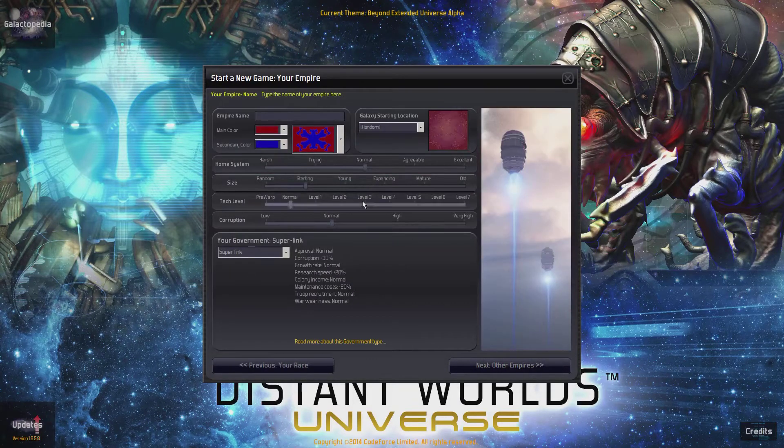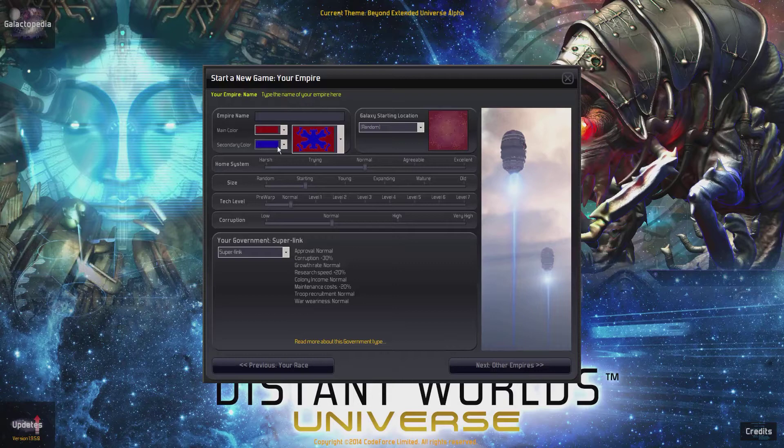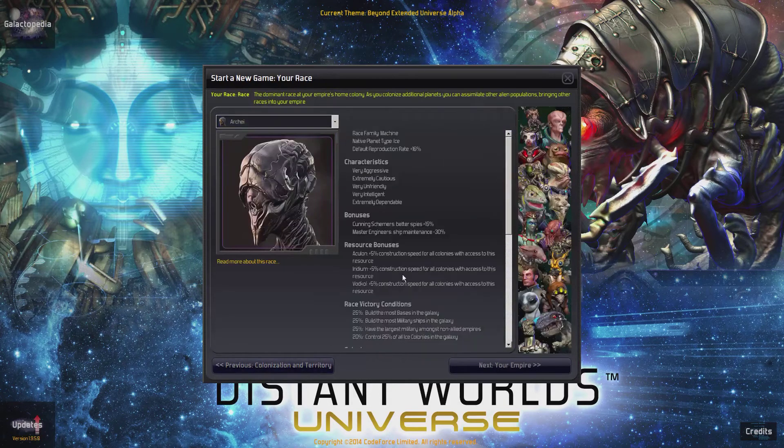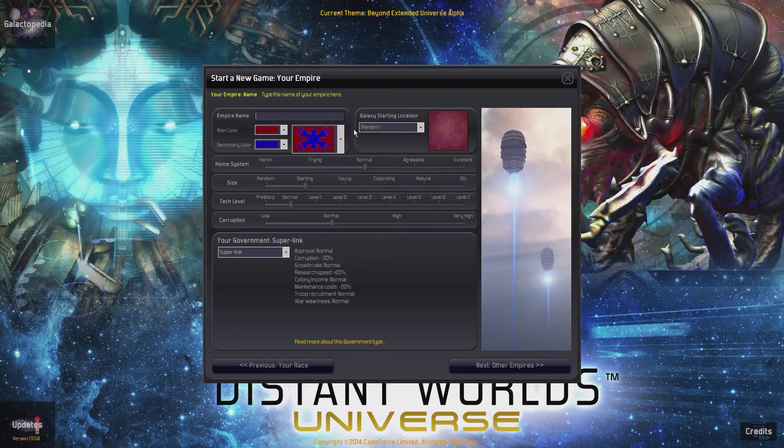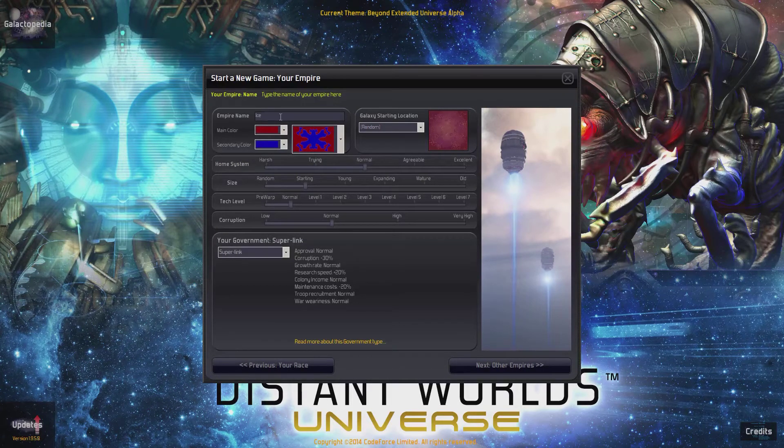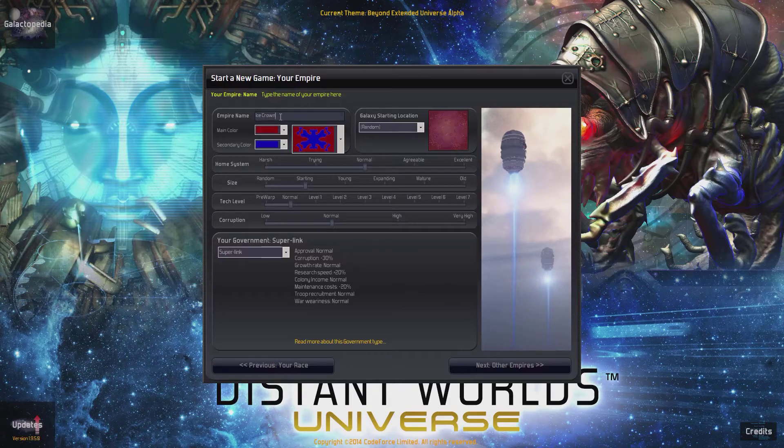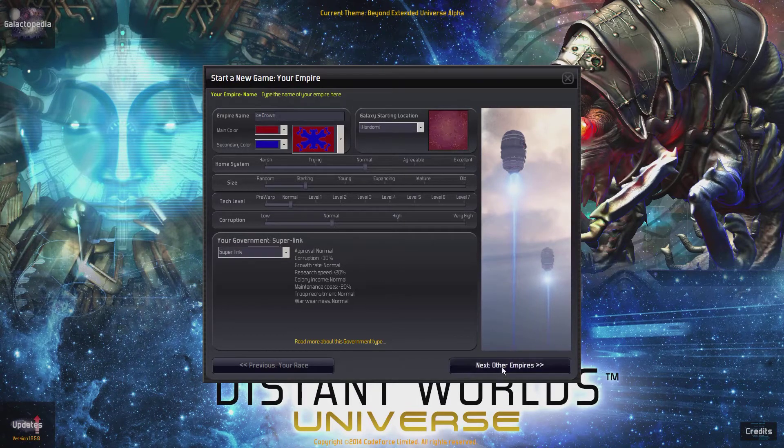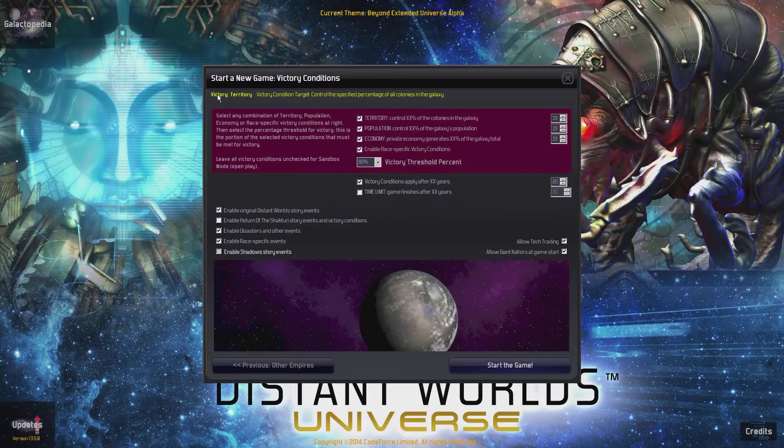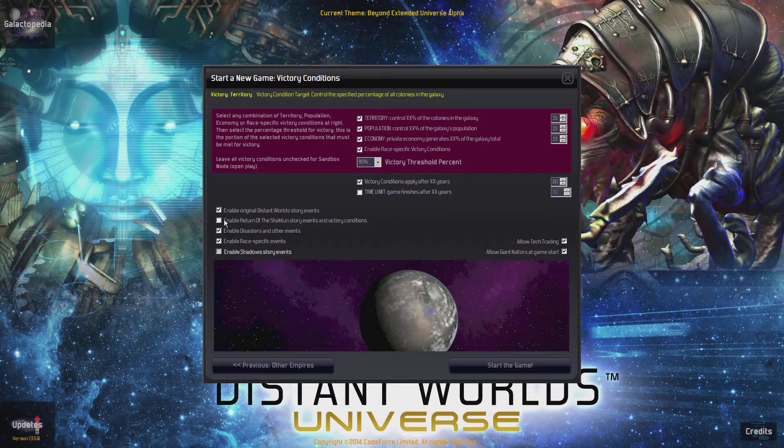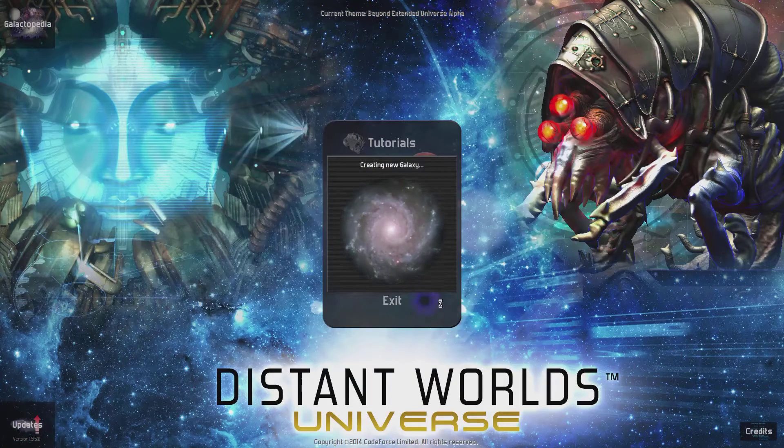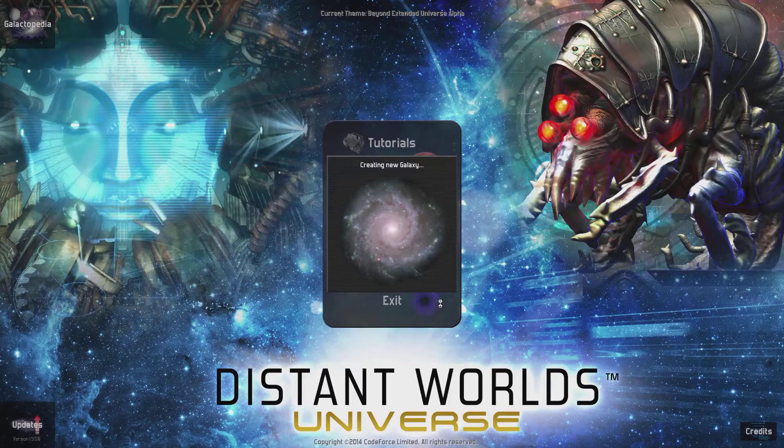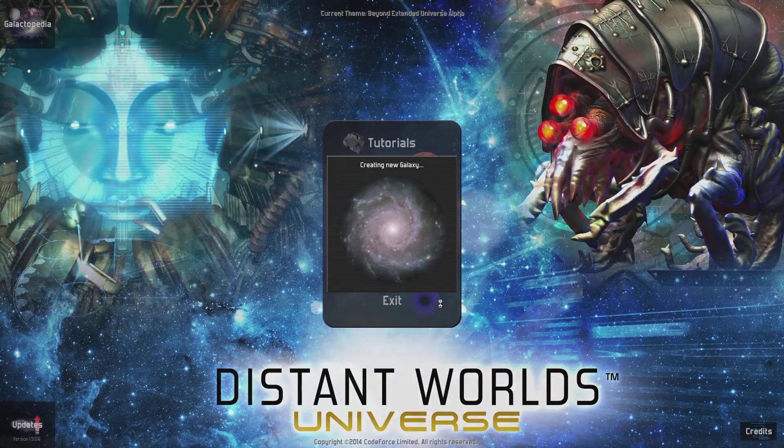We have special techs in the Super Laser and the Particle Mirror unit. We start with the special government of Superlink. Our native planet type is Ice, which is what I am. So we're going to be the Ice Crown. That's what we're going to call ourselves, the Ice Crown. Horrible name, but that's what we're going to call ourselves. Just making sure that's good there, because we don't want Shiktori to accidentally show up in our game. And off we go. I will see you all once the game is started.